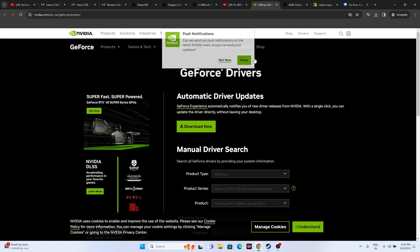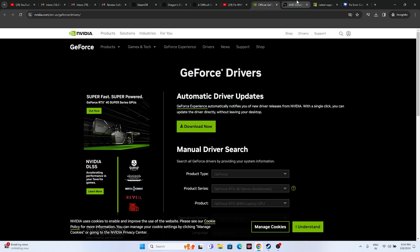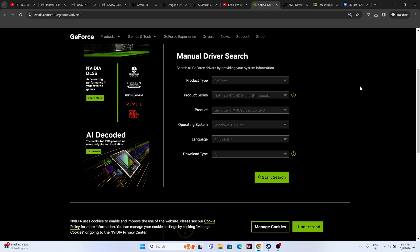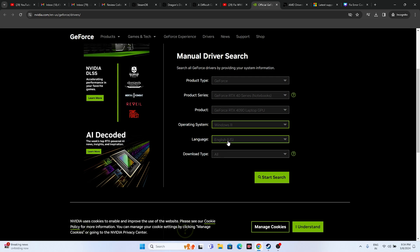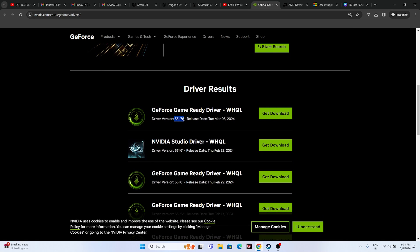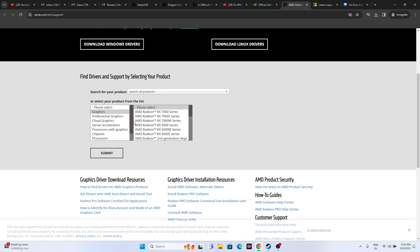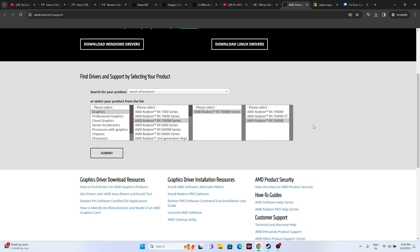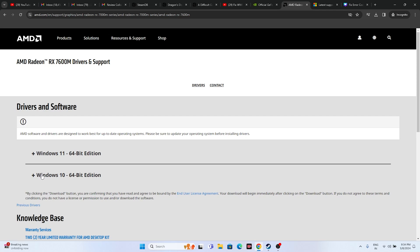Update your graphics card drivers. Links for both Nvidia and AMD will be provided in the description. For Nvidia, select your product type, series, product, and Windows version, then click Start Search to find the latest driver (e.g., version 551.76, released March 2024). For AMD, select your configuration and download the driver for Windows 10 or 11. Install, restart as mandatory, and try launching the game.